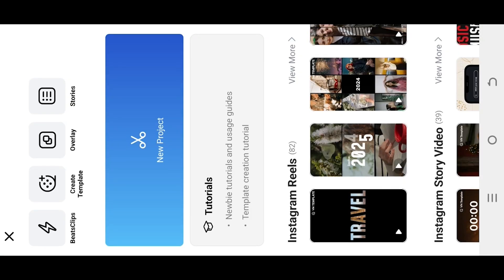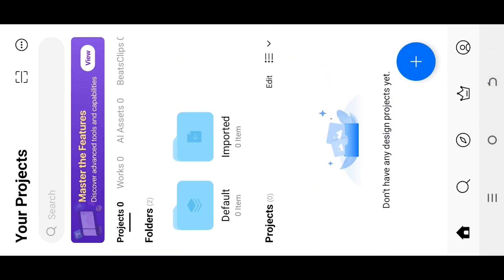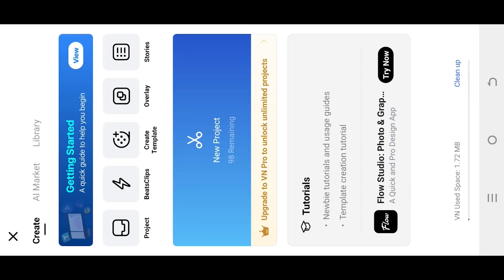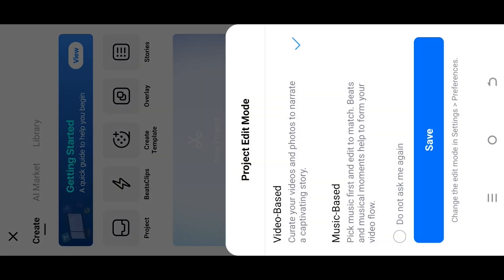Also if we go back, sometimes we may see this kind of interface. Here if we want to create a project, we need to select the plus icon, then new project.